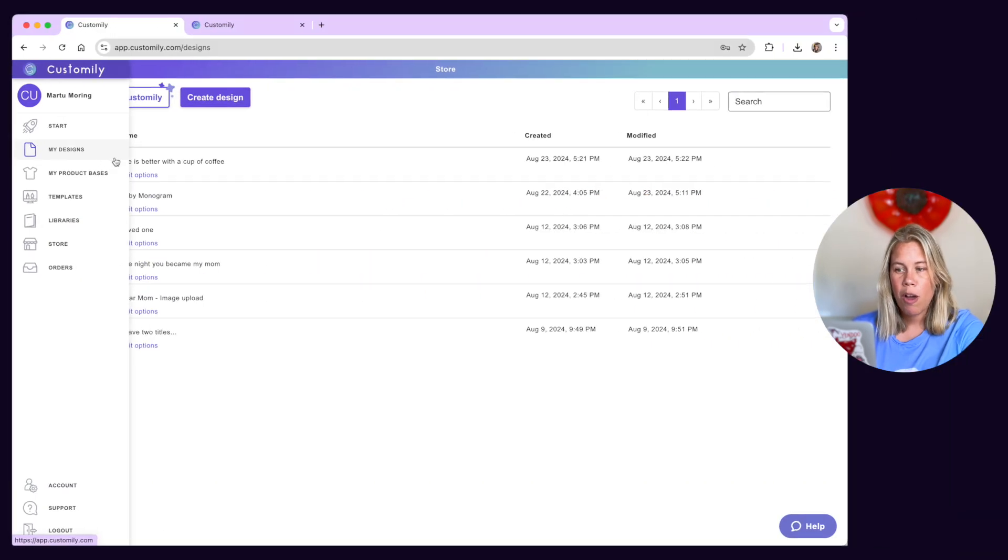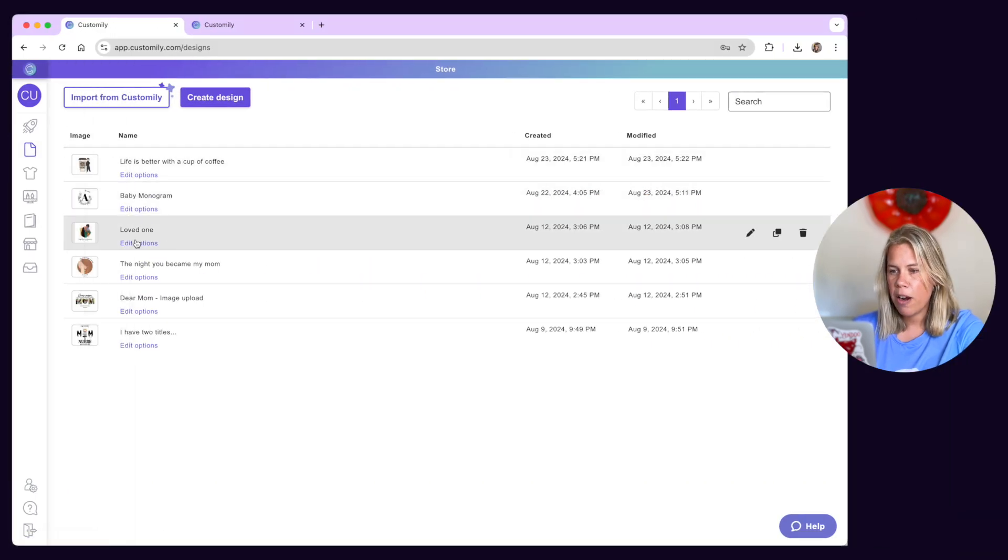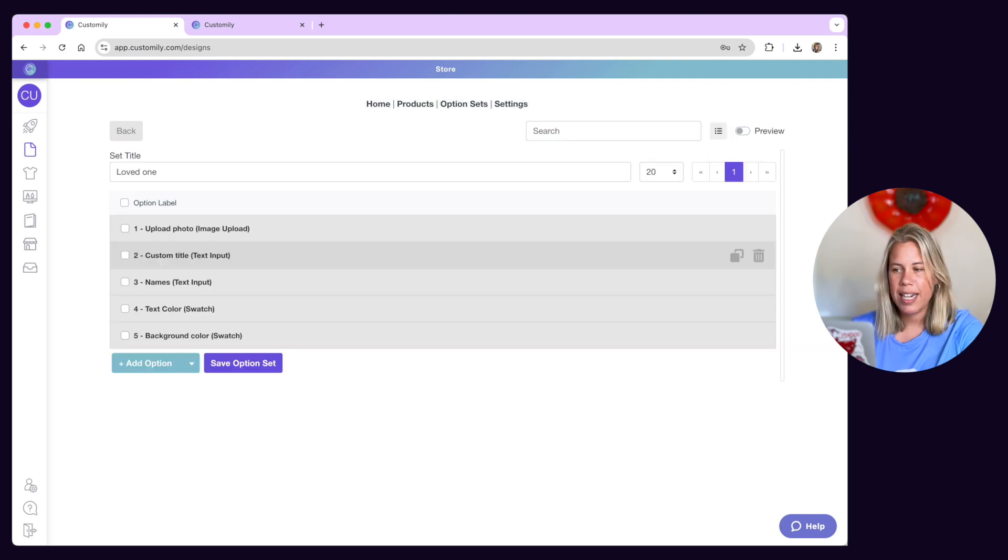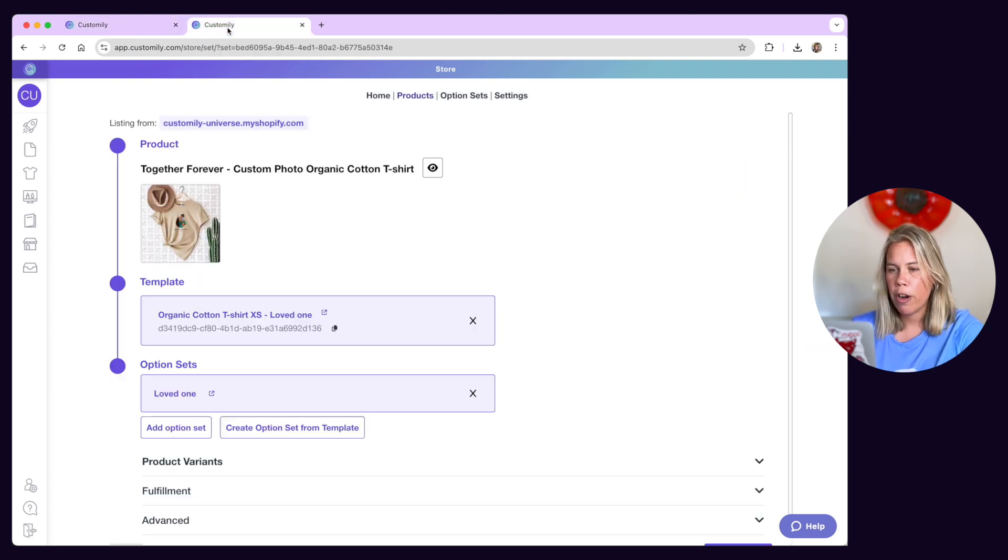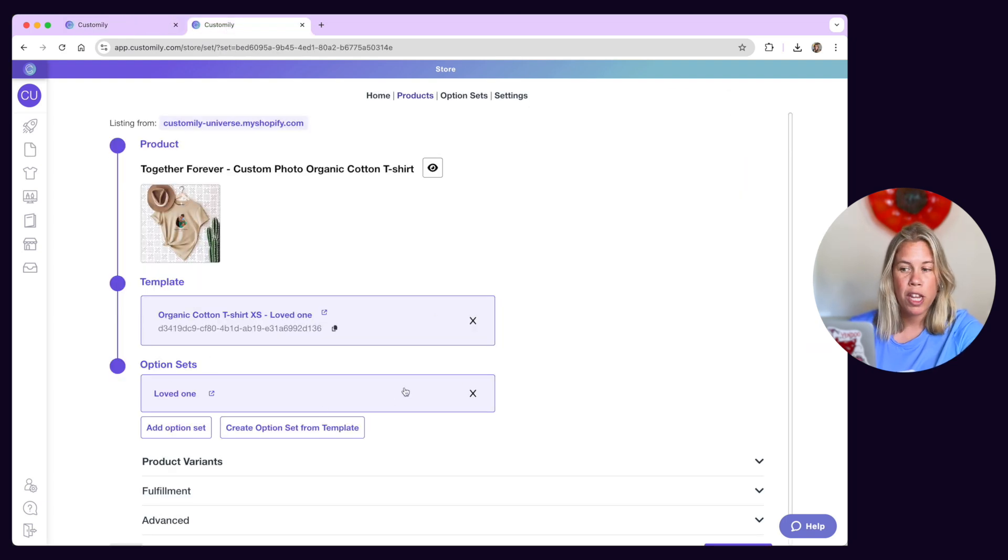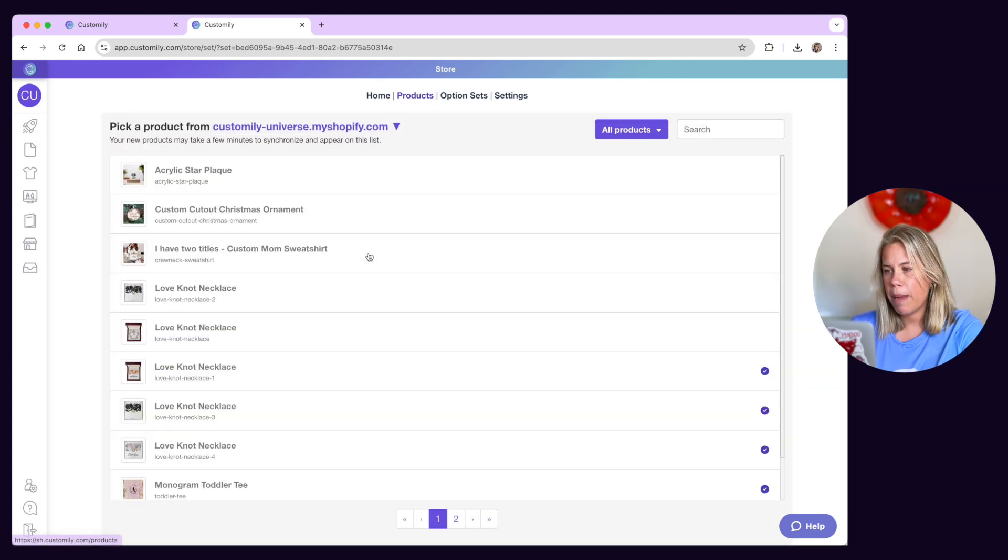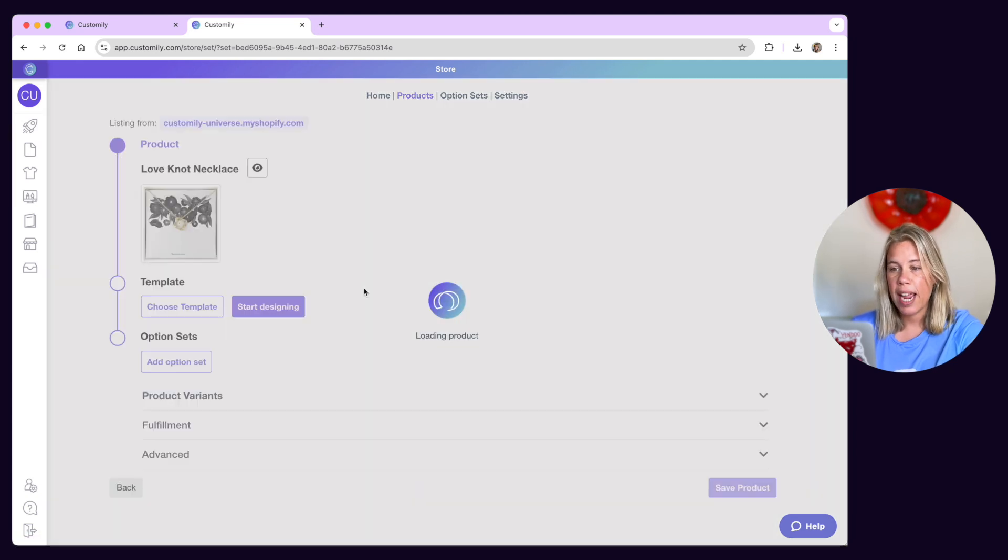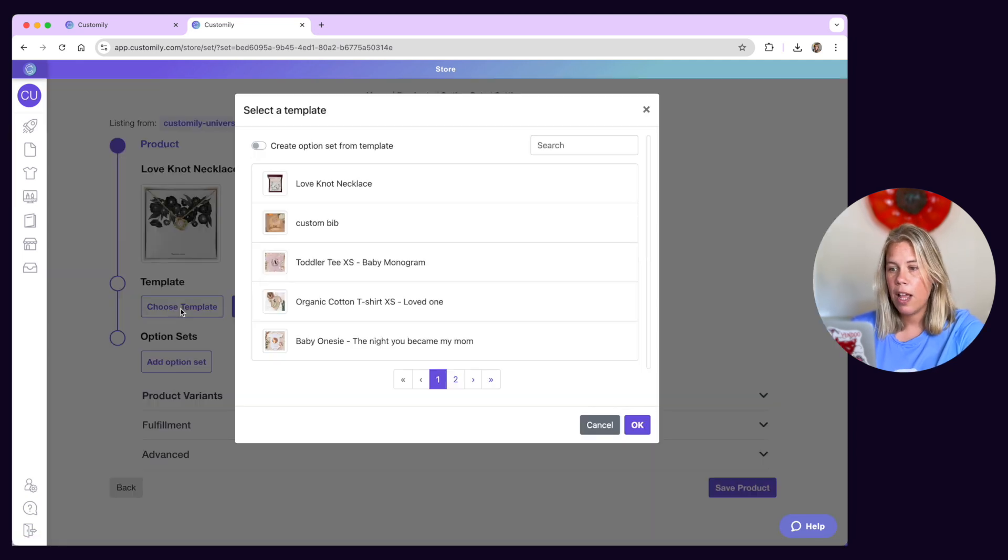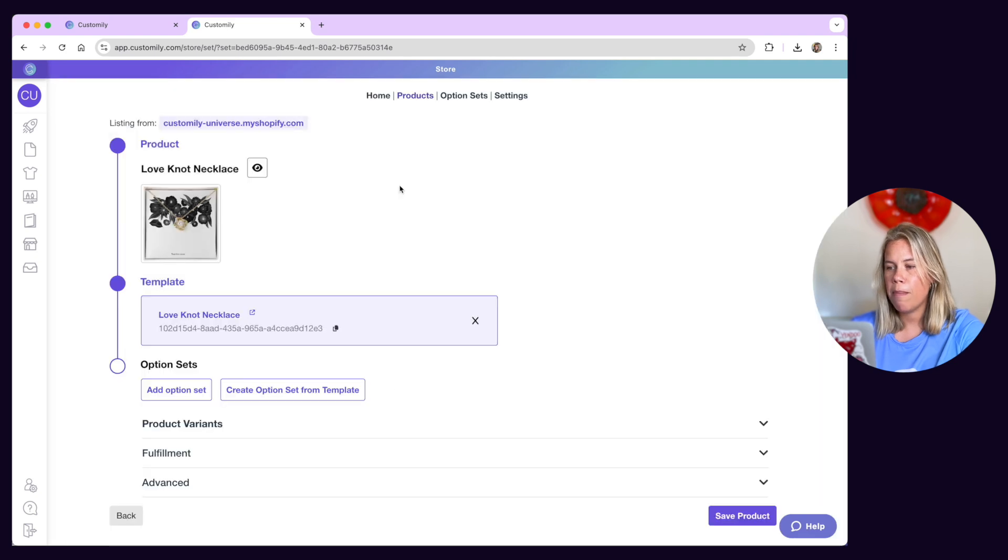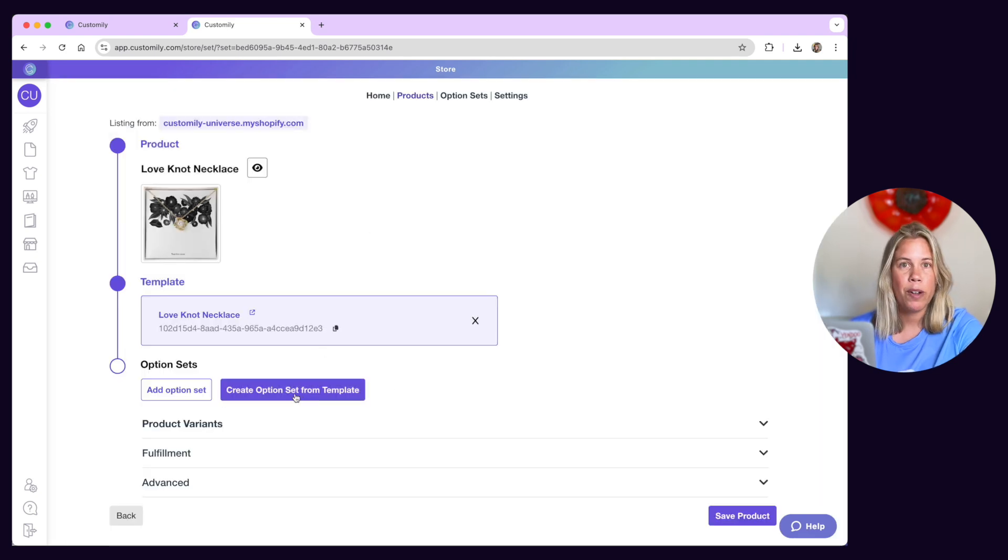Option sets are automatically created whenever you create a design and are applied to products when you publish them from the start menu. If instead of publishing products automatically you're creating them manually with templates, option sets will be created automatically whenever you link a template with a product.